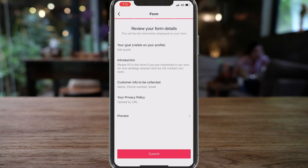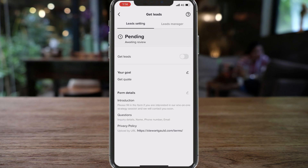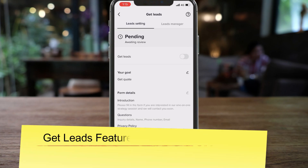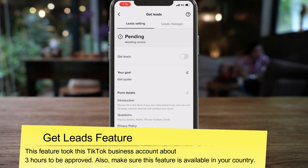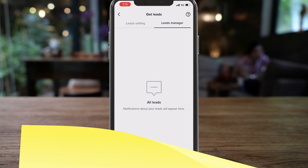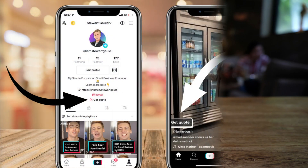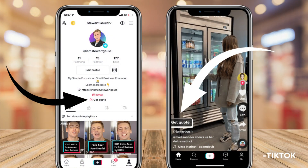Then click Next, and once you've reviewed your form details, come down and click Submit, then Confirm. You'll be notified when your information has been reviewed and this feature has been enabled. Head back to Get Leads inside the Business Suite — you have two options: Leads Settings and Leads Manager. All the information about your leads will appear there. Once the feature is enabled, click Get Leads and that will add the Get Leads button to your videos and your profile.